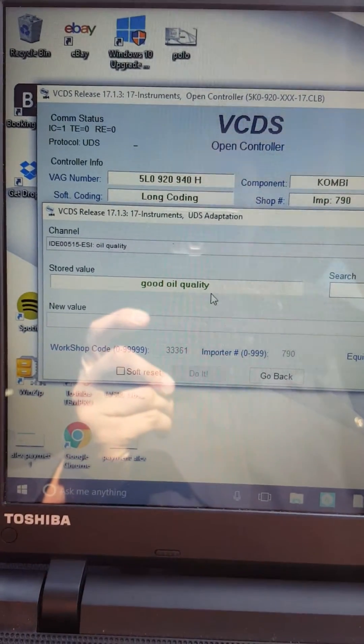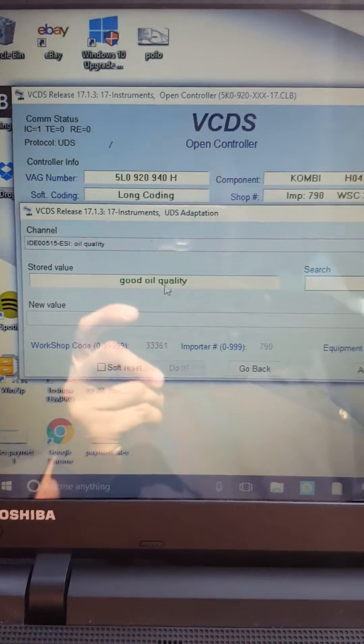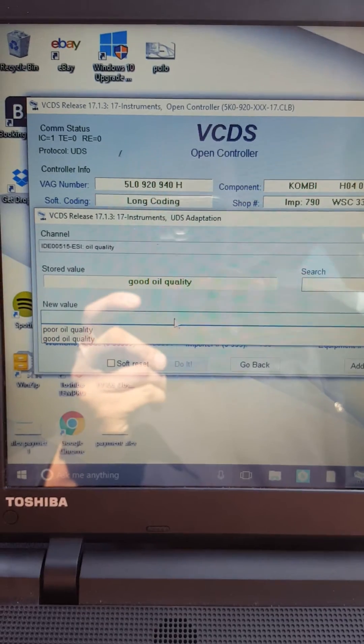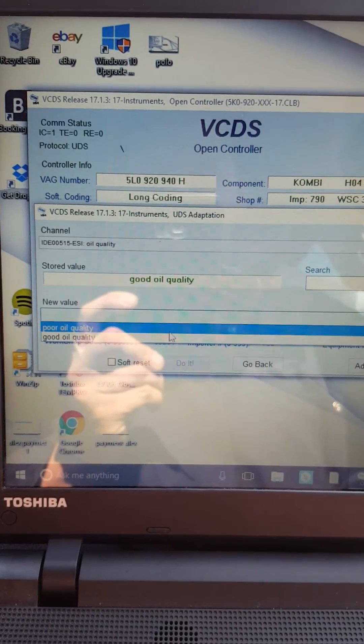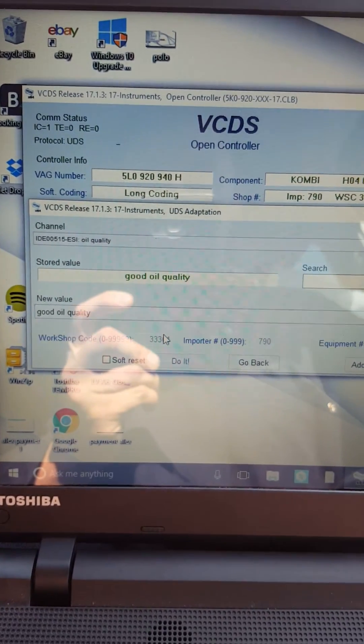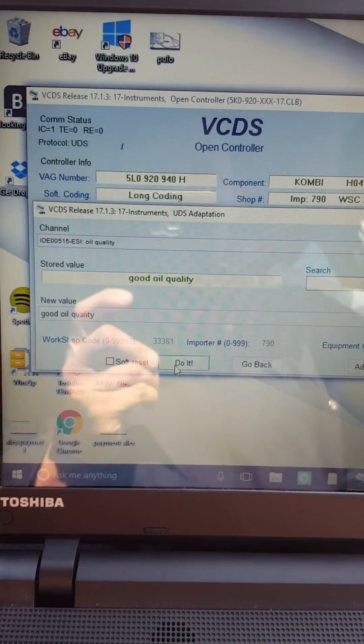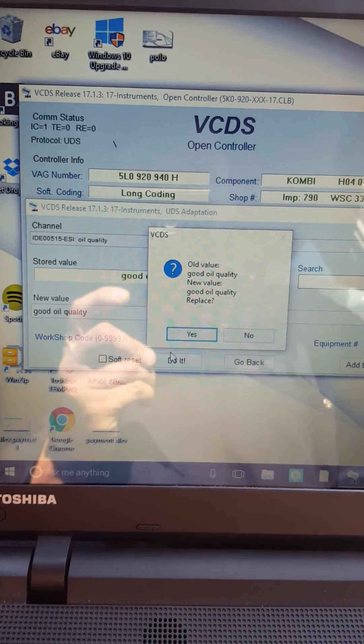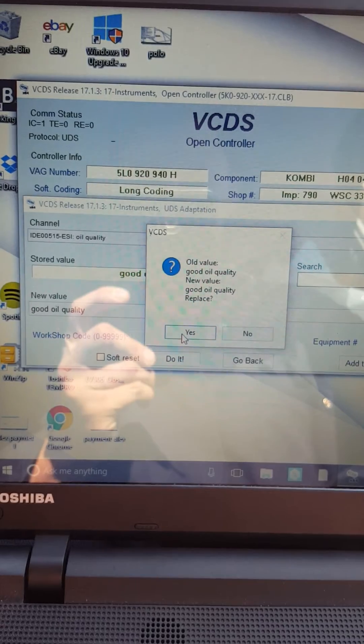It was saying before poor oil quality, so all you have to do is open this window and put good oil quality, do it, yes.